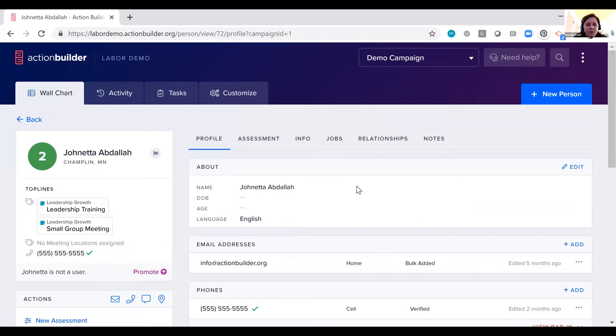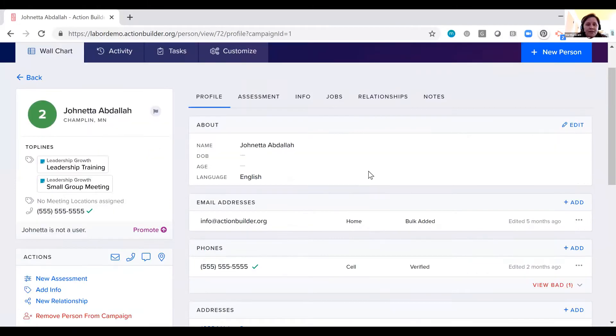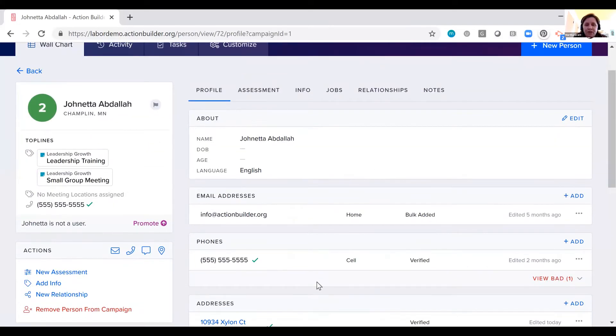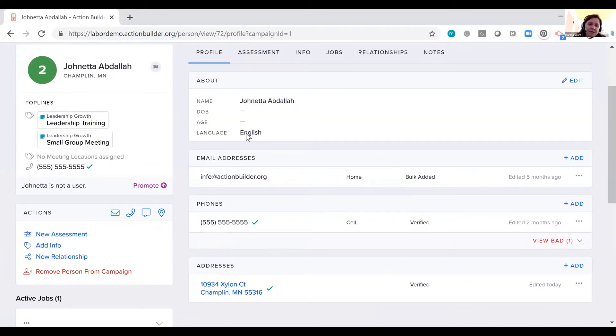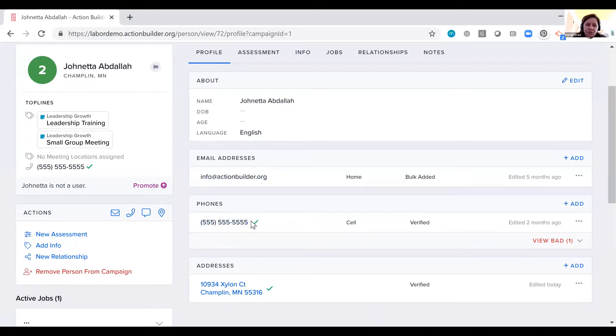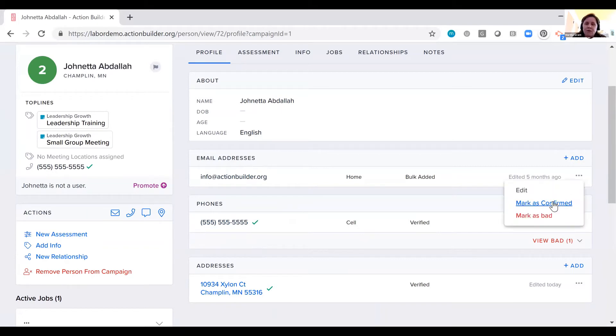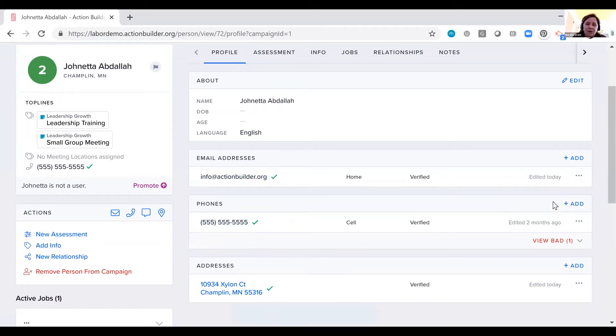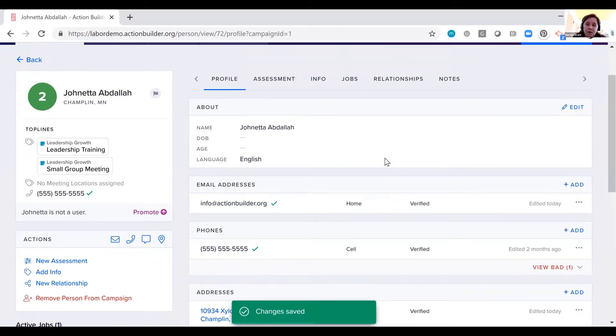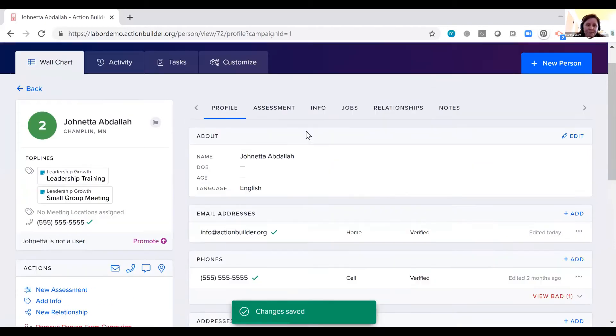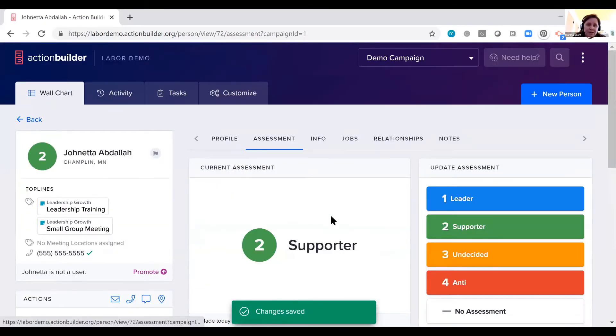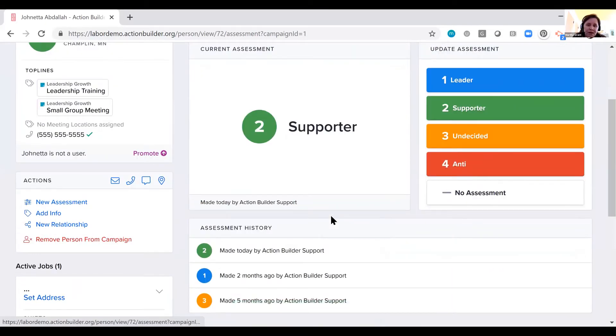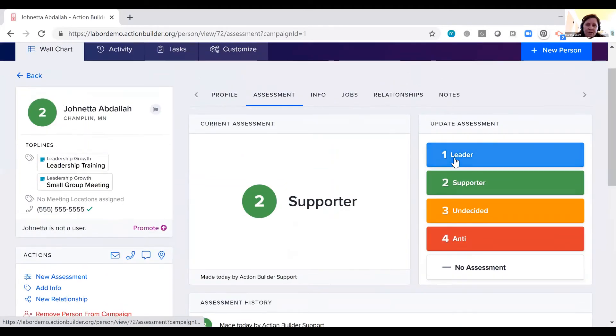Here I can click on Janetta's profile and I can see the information that I or anyone else in the system has logged about Janetta. So we have email addresses, phones, addresses, we can add this green checkbox to say that we've confirmed that address. We can have as many addresses, emails, or phone numbers as we want in the system.